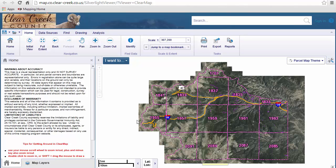Now, there are three main sections. We have the main map section here. On the left is an information panel, initially displaying our legal disclaimer for the site, as well as some basic navigation tips below. And then up on top, we have a toolbar.